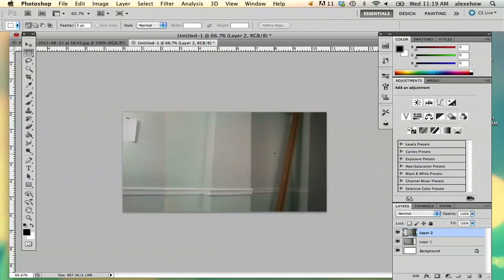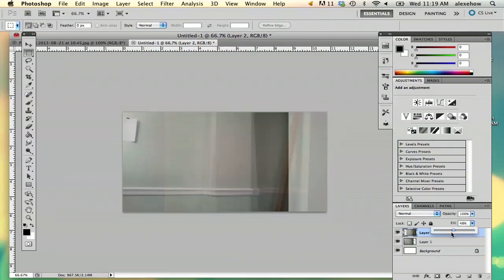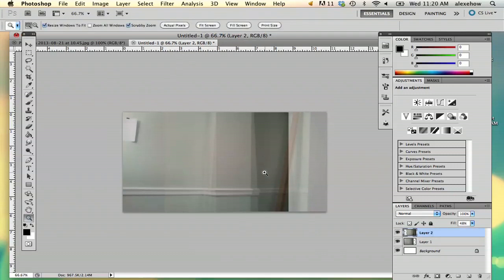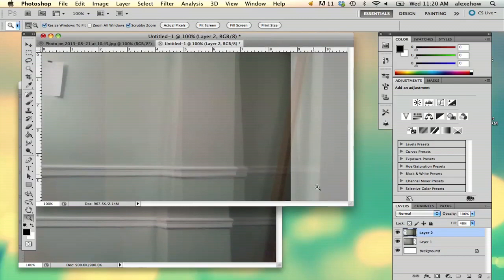I've got these two and they're kind of overlapping right now, but what I'm going to do first is take the fill down a little bit so I can see where they overlap and where I need to cut it out. So I'm going to zoom in here.